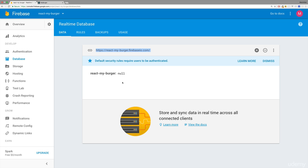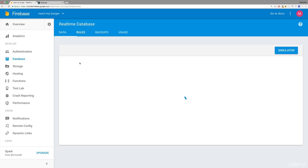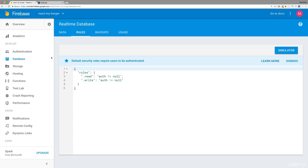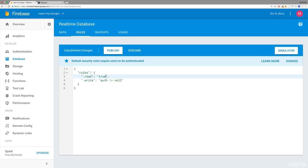this service. Now for this to be available, there's one thing we need to set up under Rules here. On Database Rules, you should set read and write access simply to true. By default it's only enabled for authenticated users, and this makes sense for a production-ready application. But we haven't implemented user authentication yet, so we have